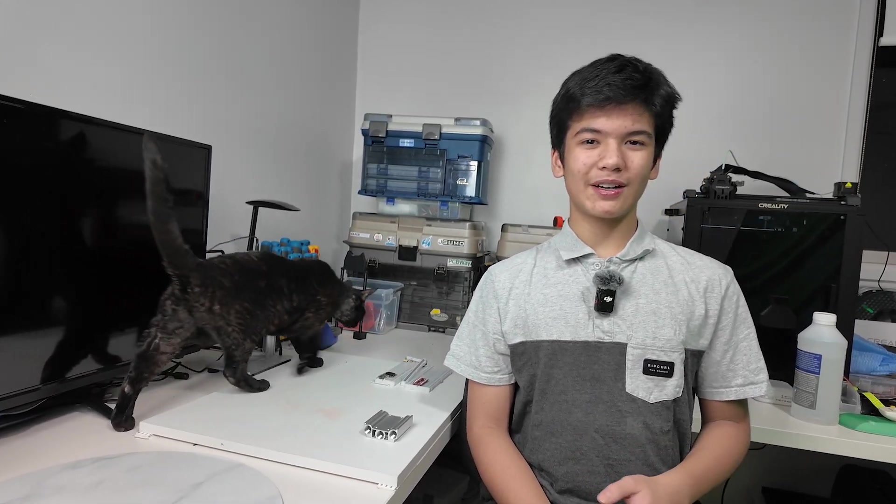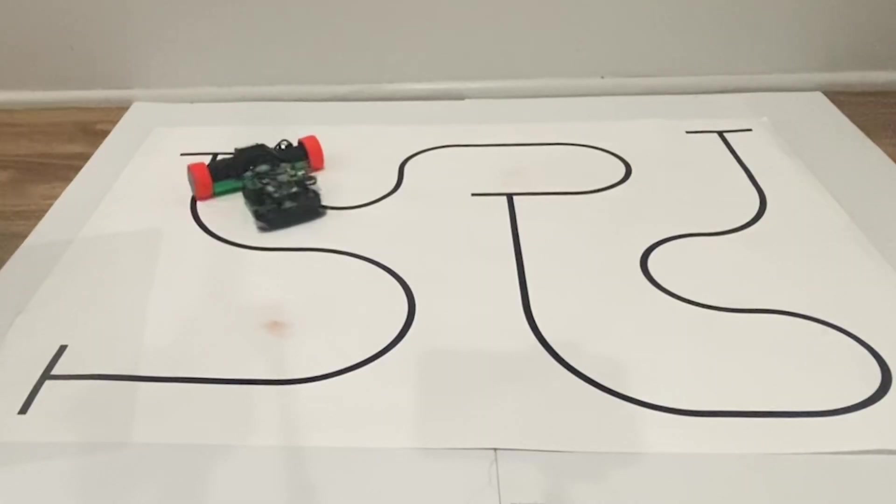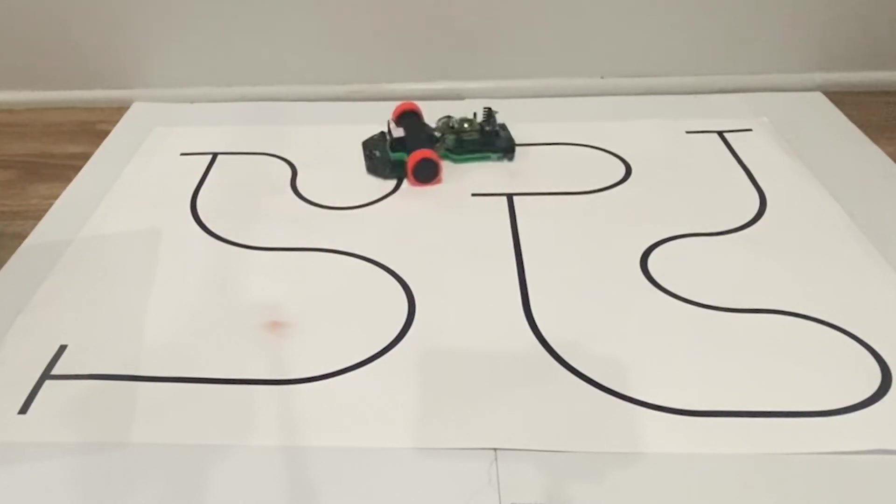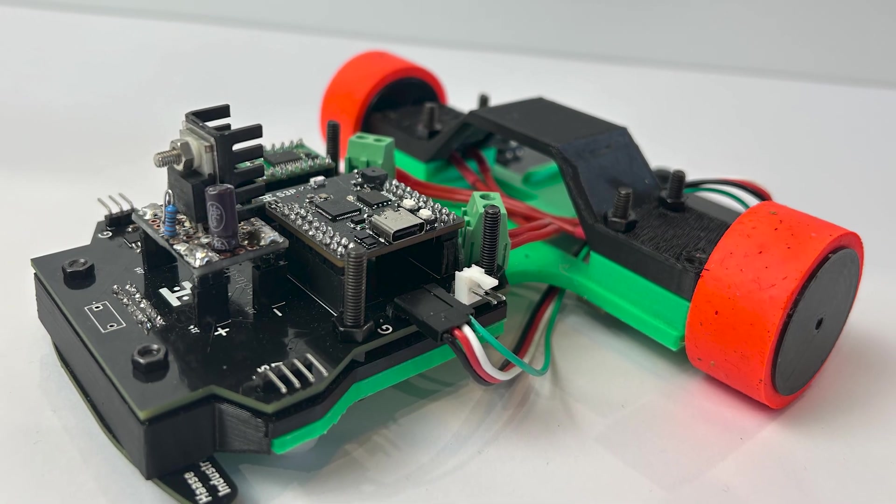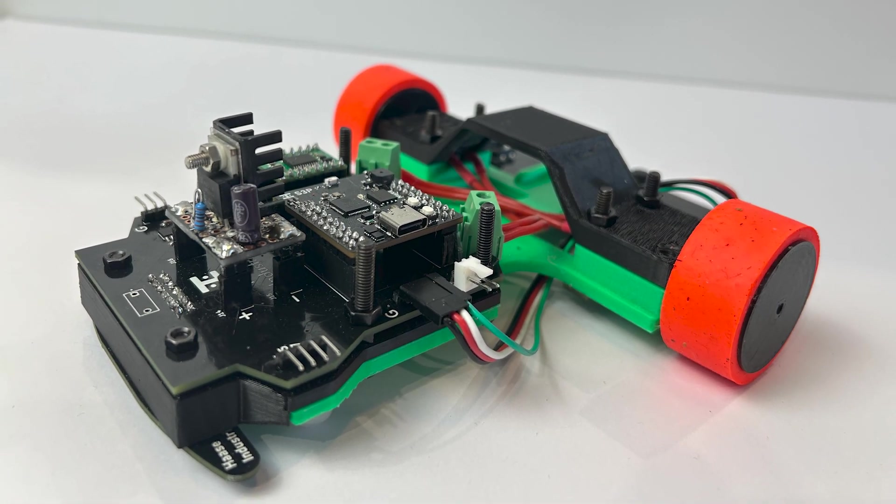Before we jump straight into the schematic, I just wanted to let you guys know that if you aren't subscribed already, please do, because in my next video I'll be incorporating this board into my best line follower yet.